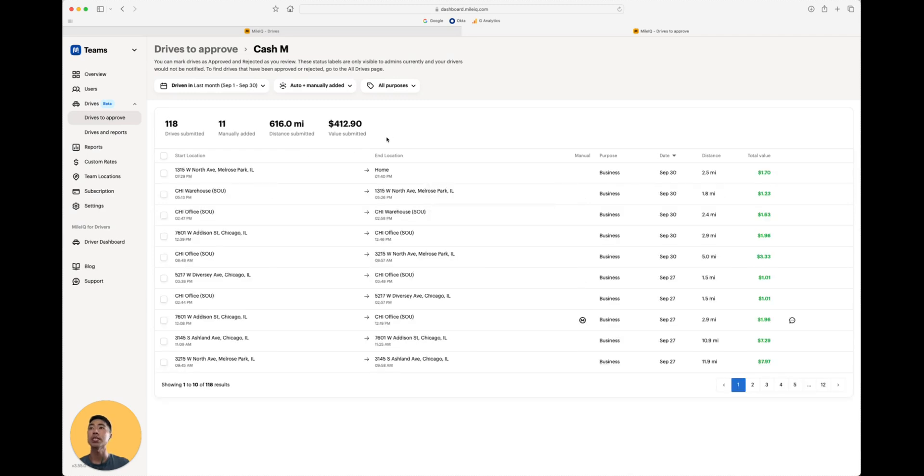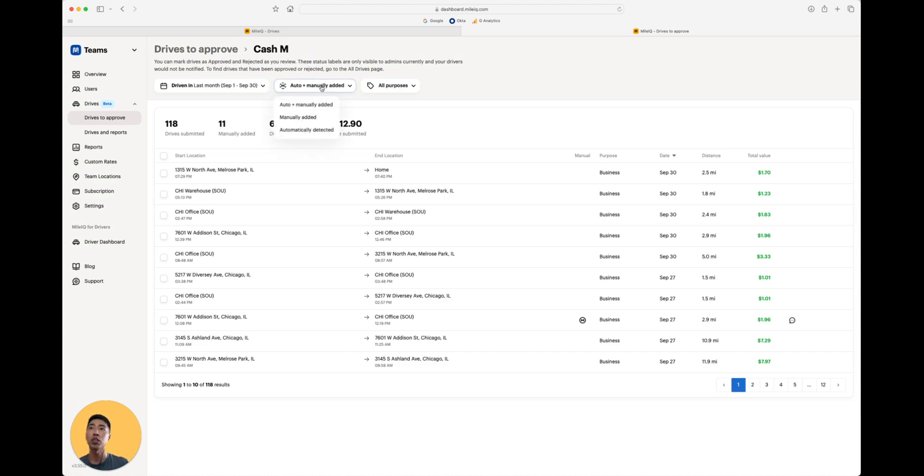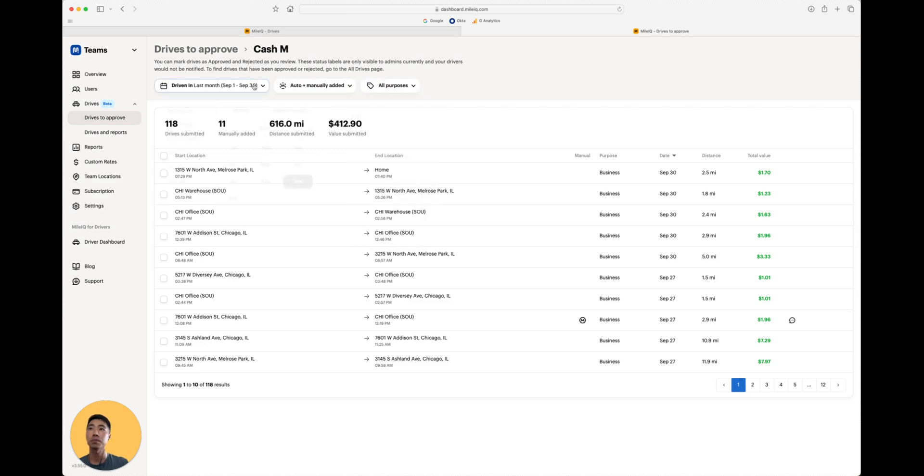You'll notice here that at the top, there's going to be a summary of all the drives within that filter you've set. You can apply extra filters if you need to. But the date should carry over from the previous filter that you've set.